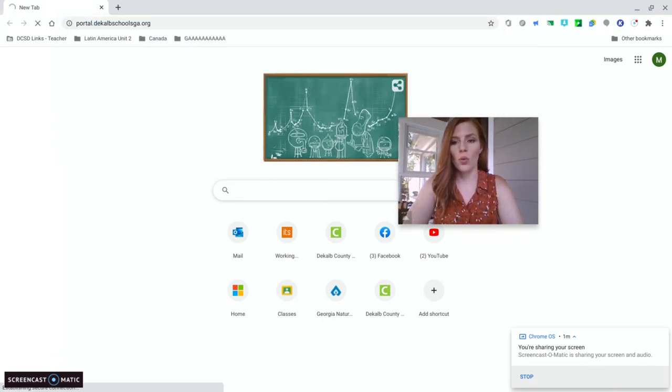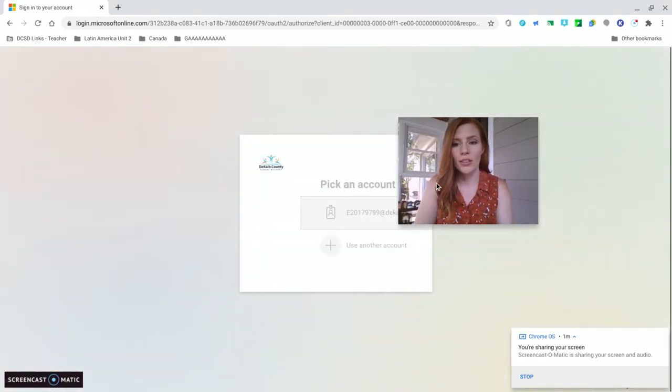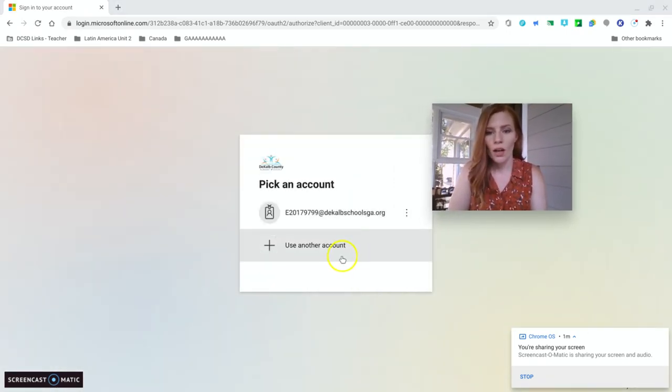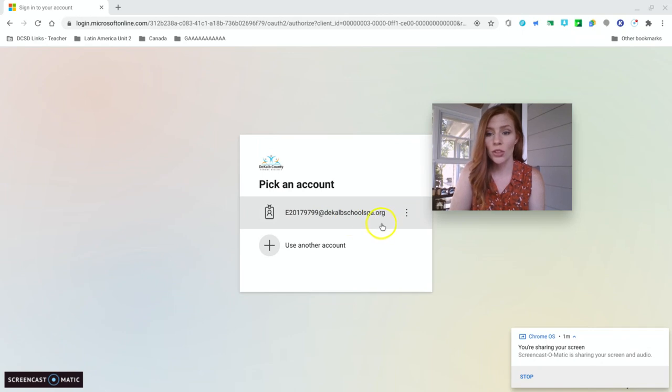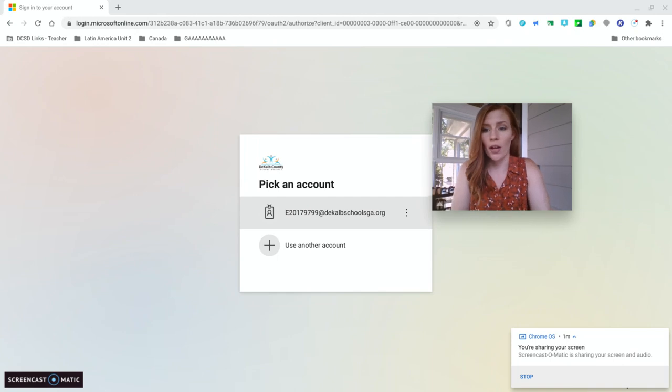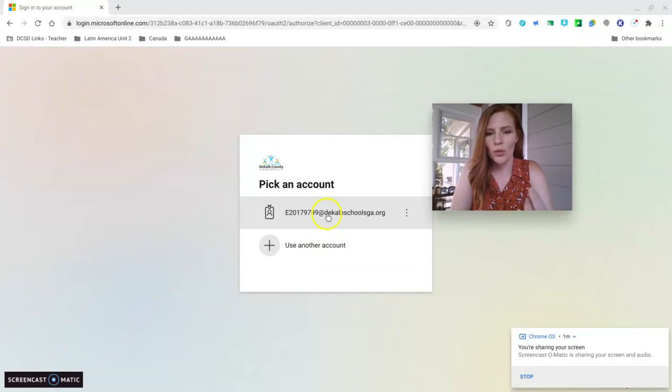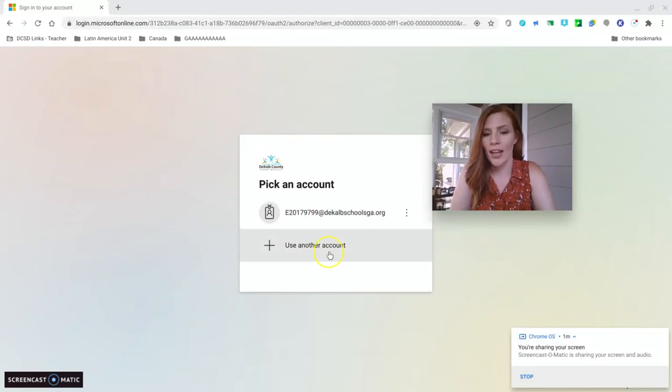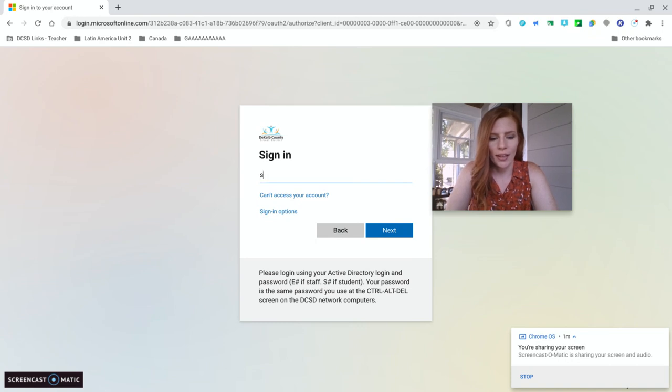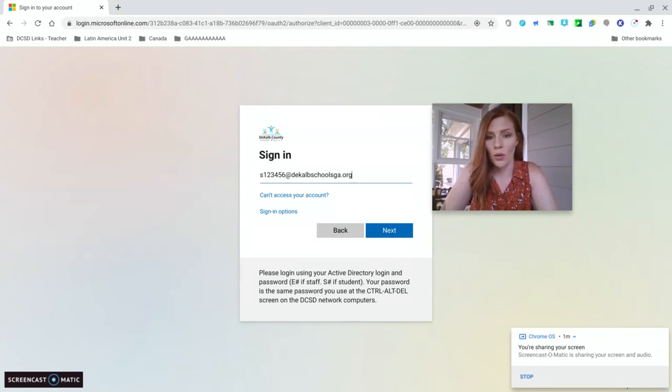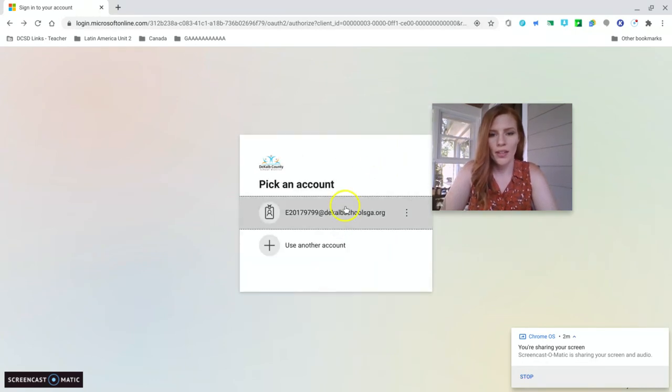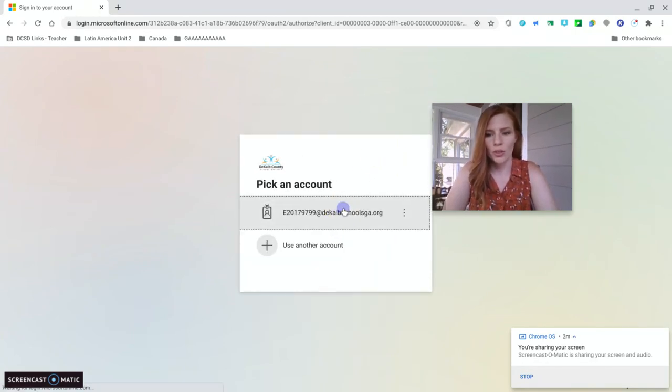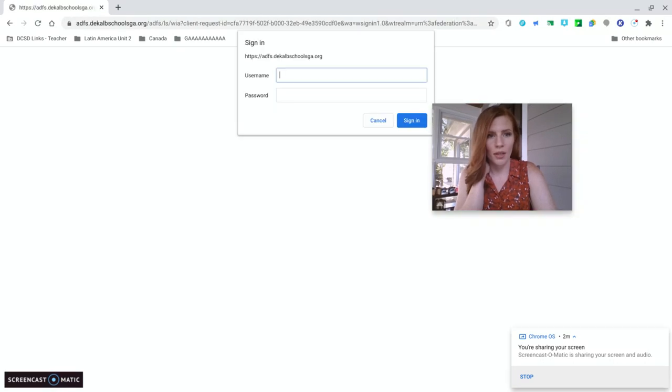When it takes you to the sign in page, see it already has mine saved. It's really important that you put your S number at DeKalbSchoolsGA.org. If you don't put that in, it's not going to understand that you're using a DeKalb County email address. So you guys will click either add an account or use another account on yours. And so this is where you type it. And then you hit next and it'll tell you to type in your password.